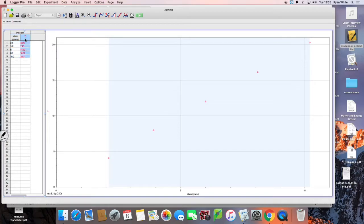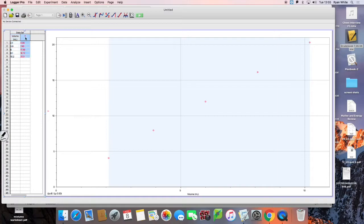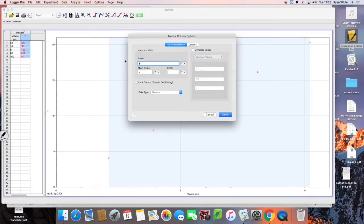Same thing here with y. I'm going to make this volume — volume in milliliters or centimeters cubed, your choice. On the y I'm going to put mass. I'm going to click on the label and then put mass, and then grams.